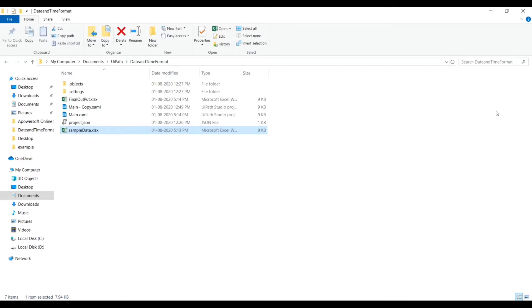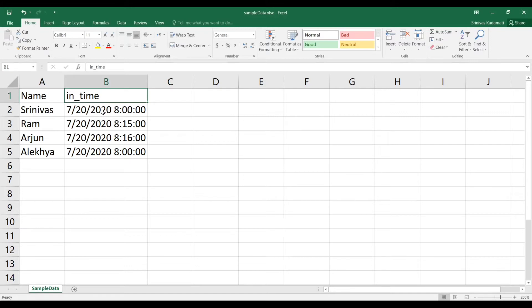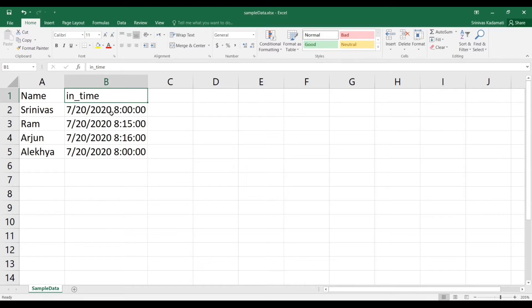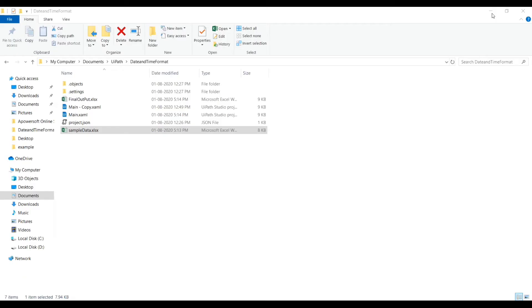I have some sample data in Excel file like name and in time. Now my requirement is to change the date and time format. As you see the date and time format is in month, date, year, hours, minutes and seconds. But now I want to change it to date, month, year, hour, minutes. And whatever formatted data has to output to a different Excel. Let's see how we can automate with UiPath.